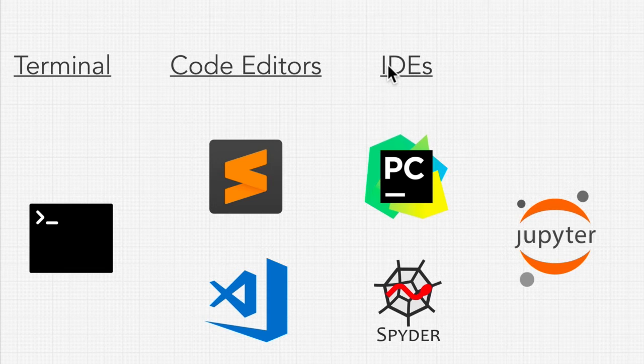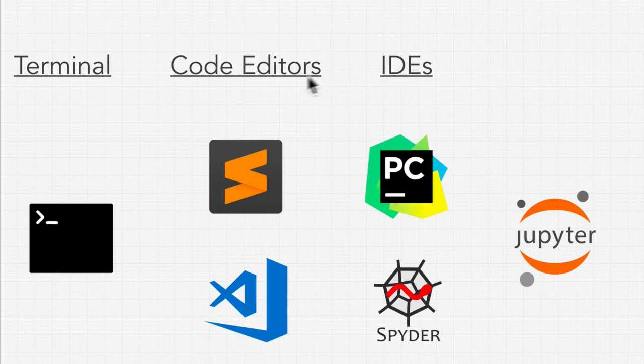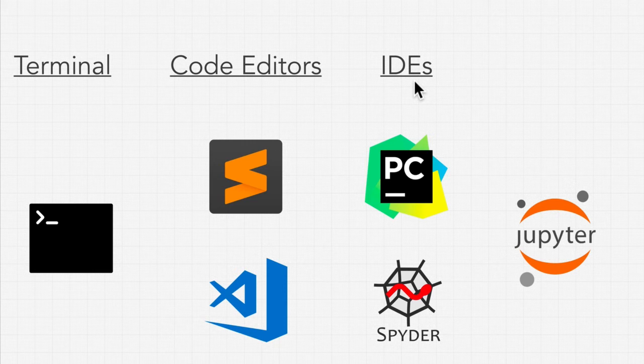And we're going to be exploring that over the next couple of videos. But what is a code editor and an IDE? And what's the difference? We're actually going to show you how each of these work.